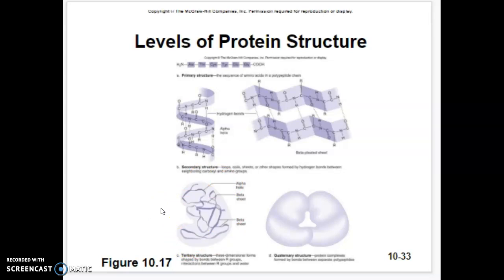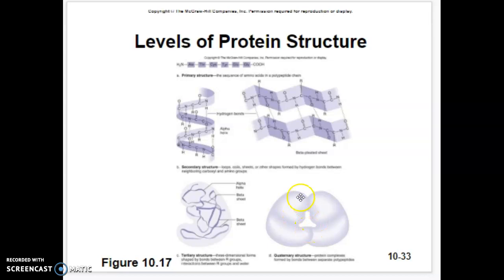Some proteins never go beyond this tertiary state — they're done. But some will become what's known as quaternary, where several tertiary proteins combine together to form a quaternary structure. An example of a quaternary structure protein is hemoglobin, which actually has four different tertiary proteins attached.